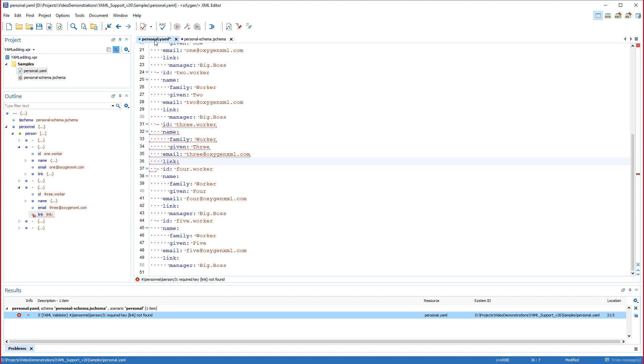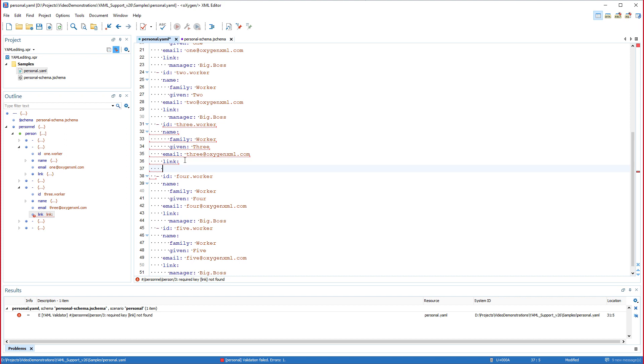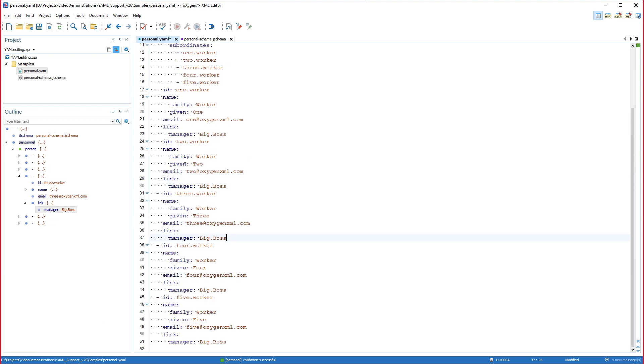As I mentioned before, one major benefit of associating a schema to the YAML document is that it provides the ability to use the content completion assistant that proposes the properties that can be inserted at the current location. I'll place the cursor at the end of the link construct, click enter, add two blank spaces for the correct indentation, then use control space to trigger the content completion. I'll choose manager from the list of proposals that are valid in this location. The errors in the results view disappeared and the document is now valid.